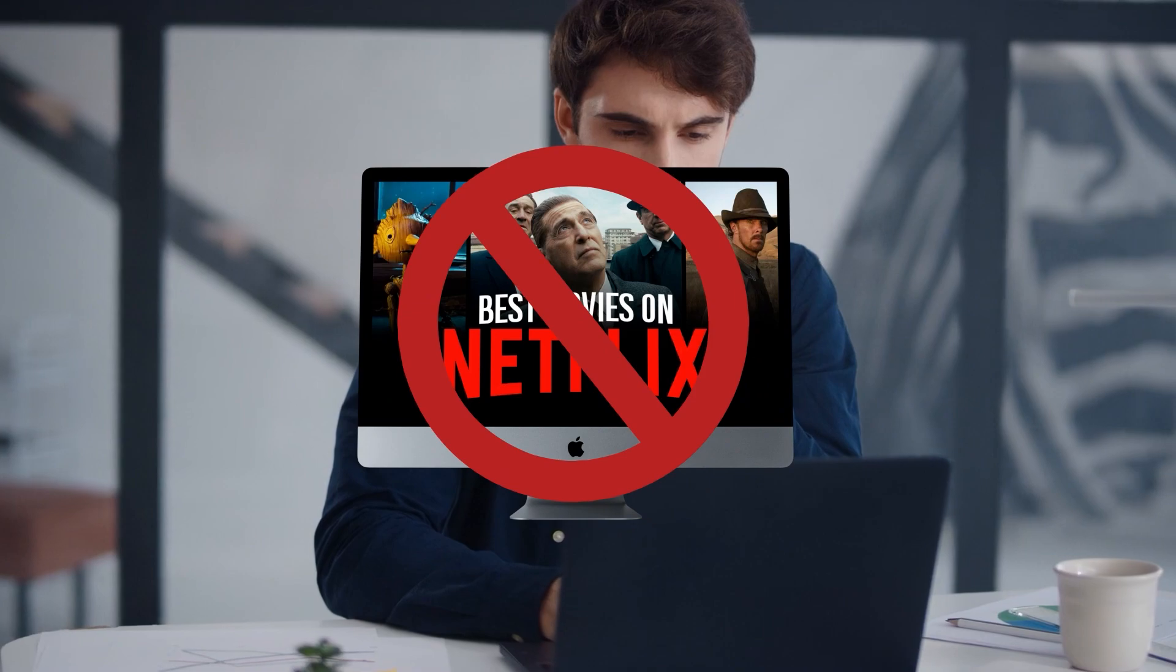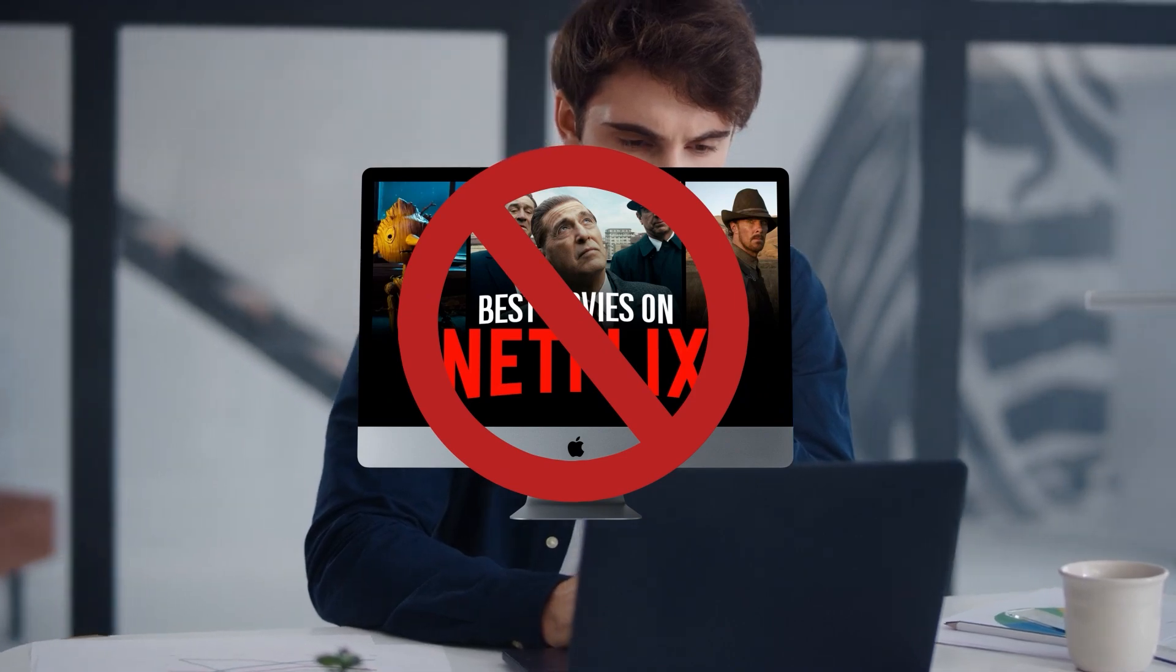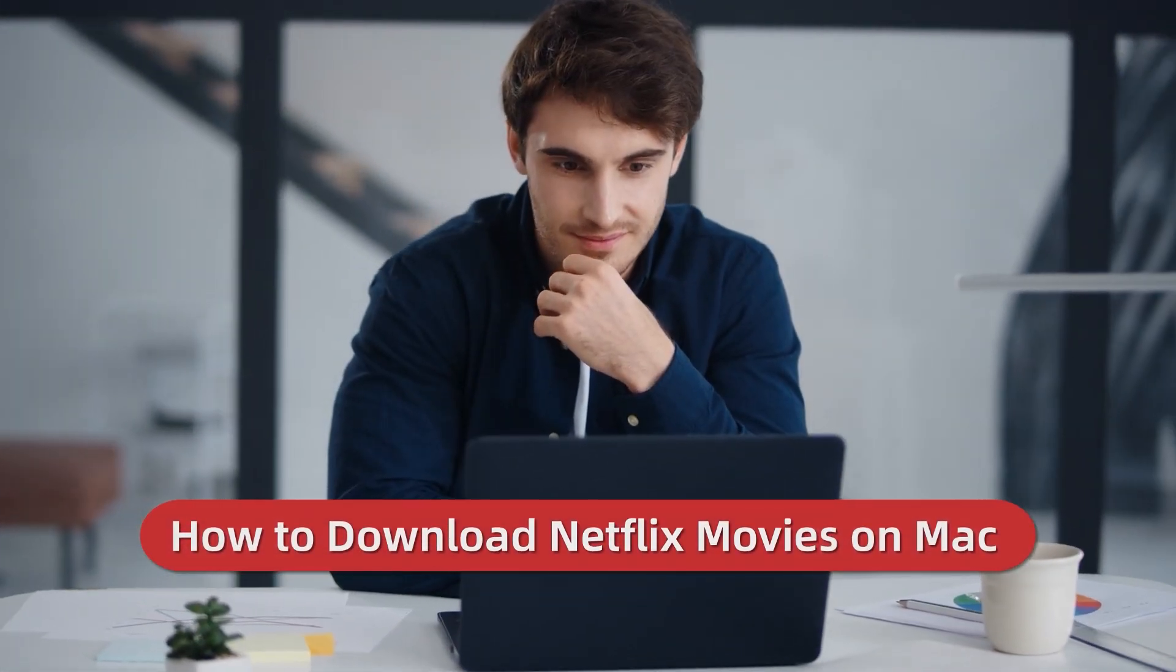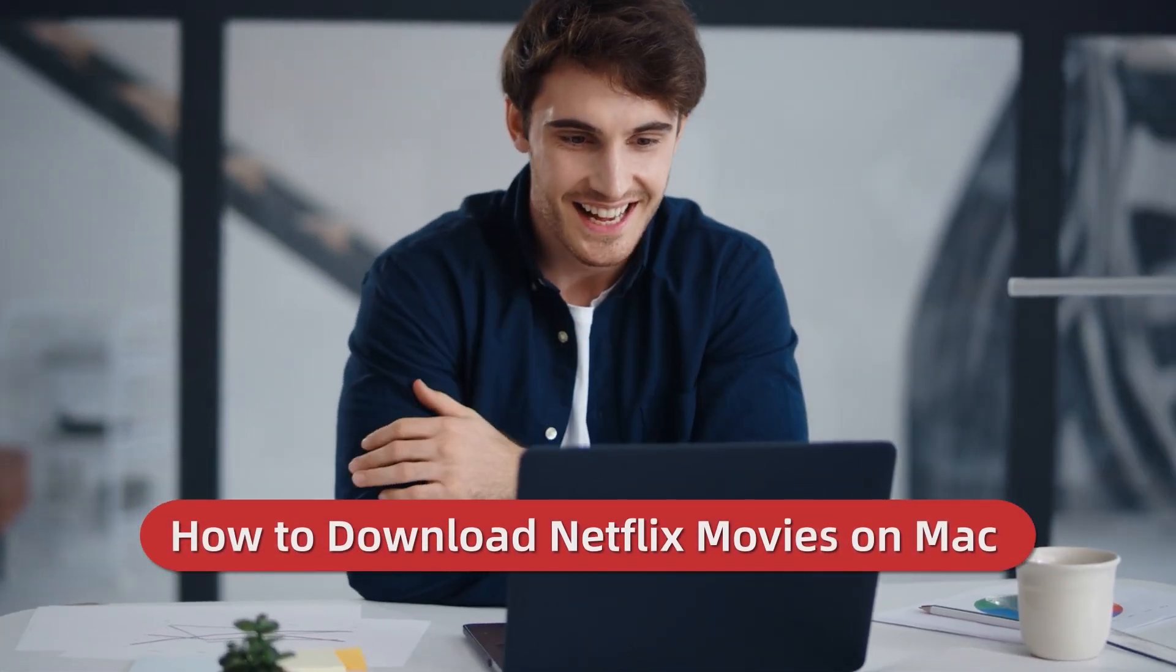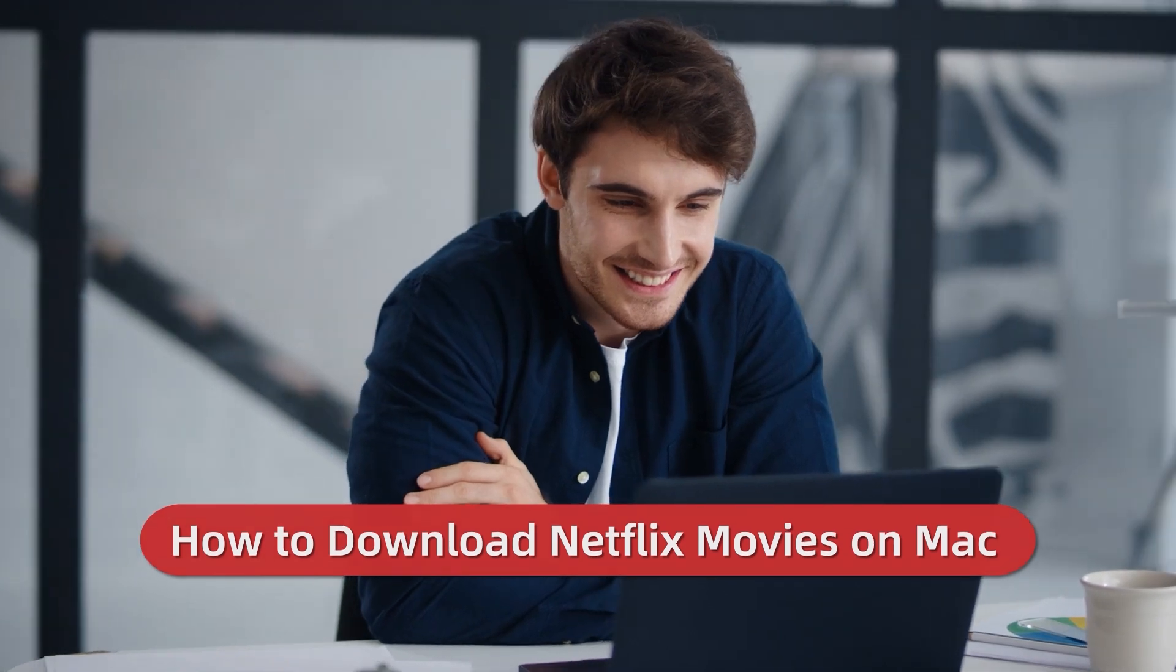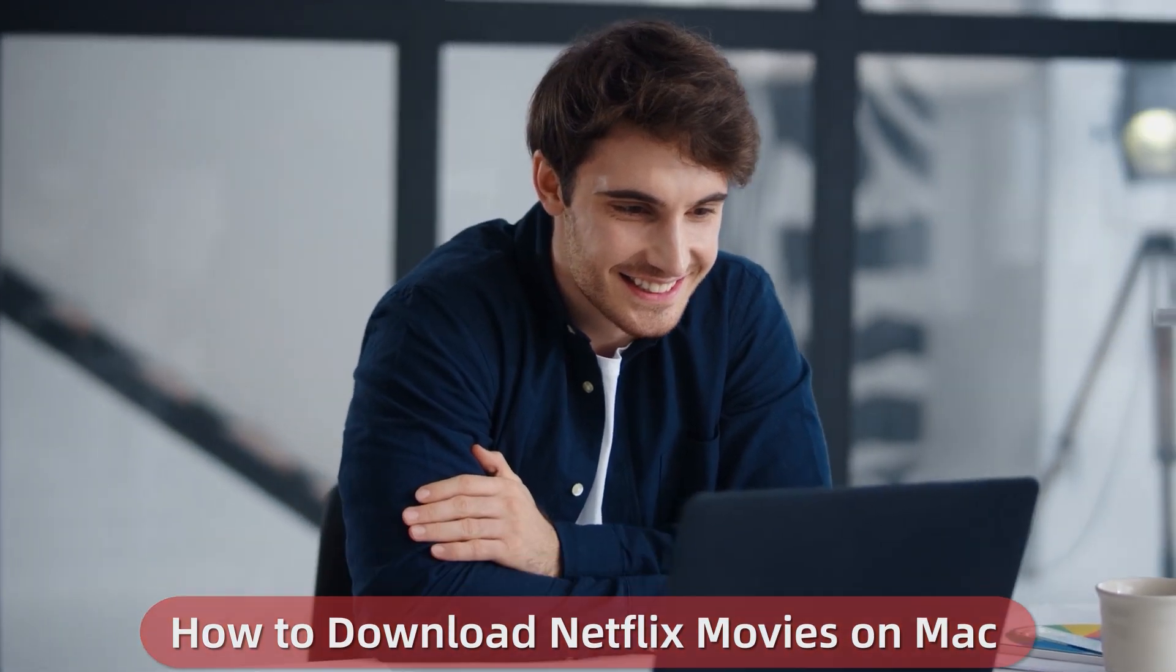We all know that there's no Netflix app available for Mac. So if you want to download Netflix videos on Mac to watch offline, some third-party tools are good helpers for you.